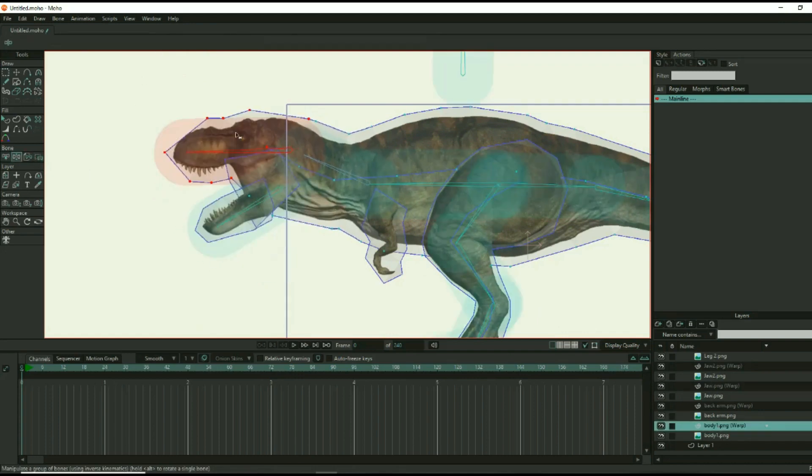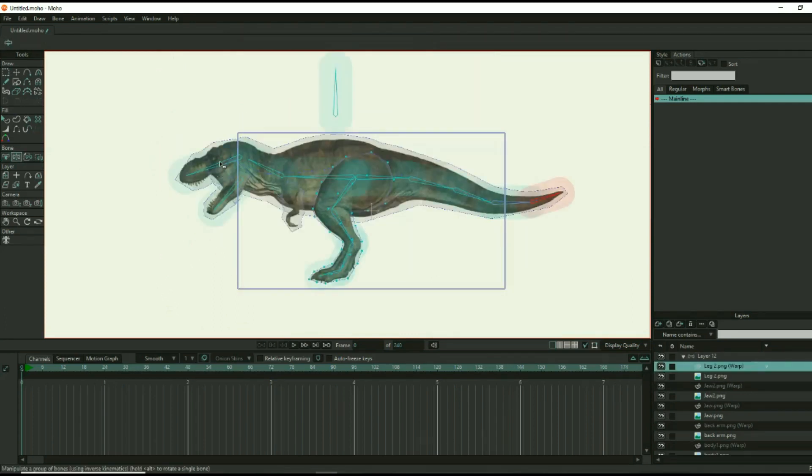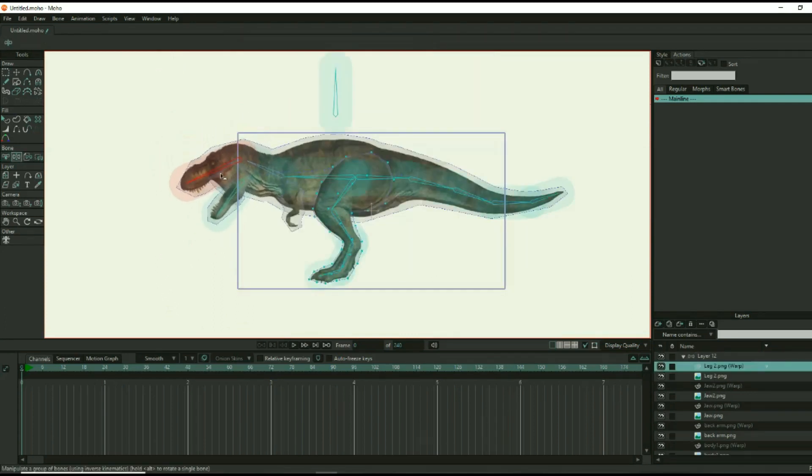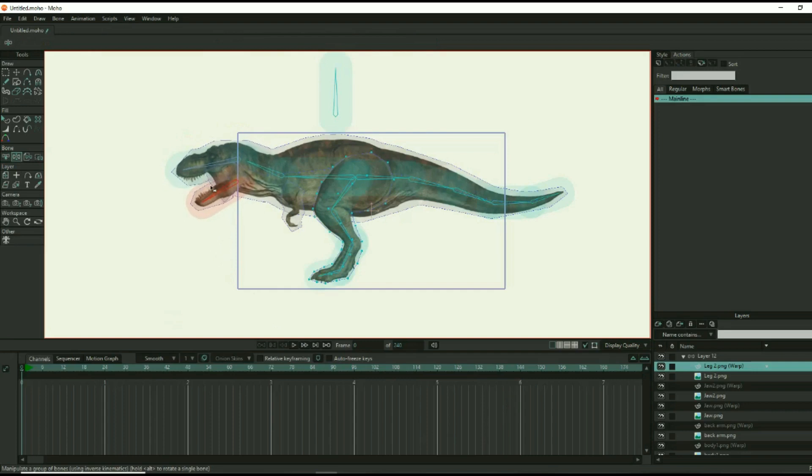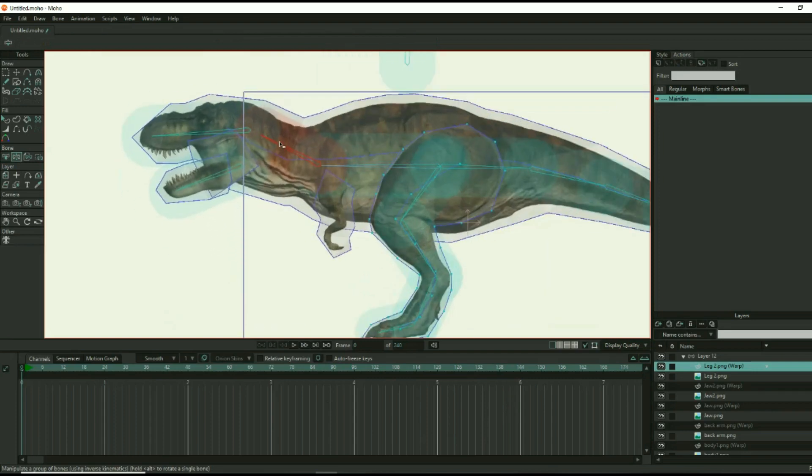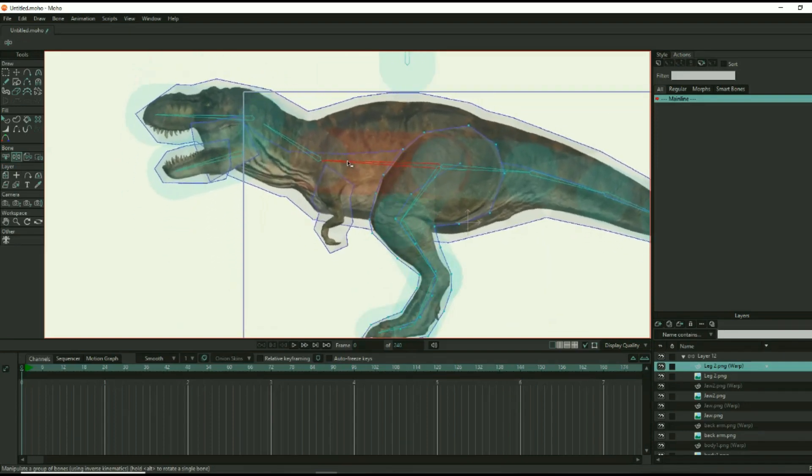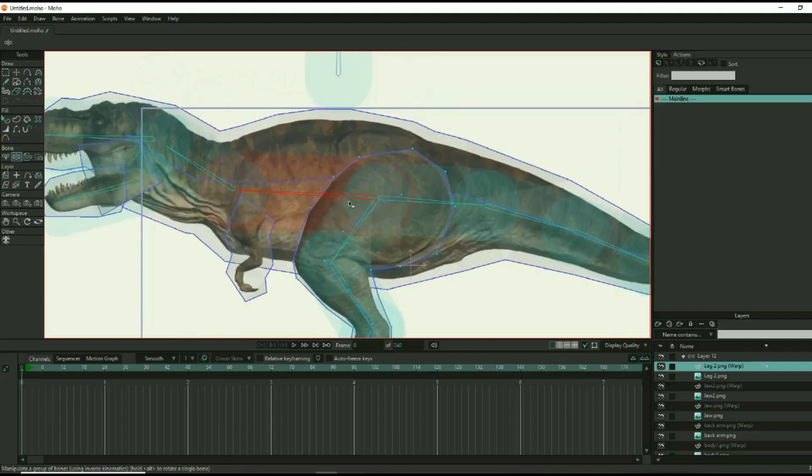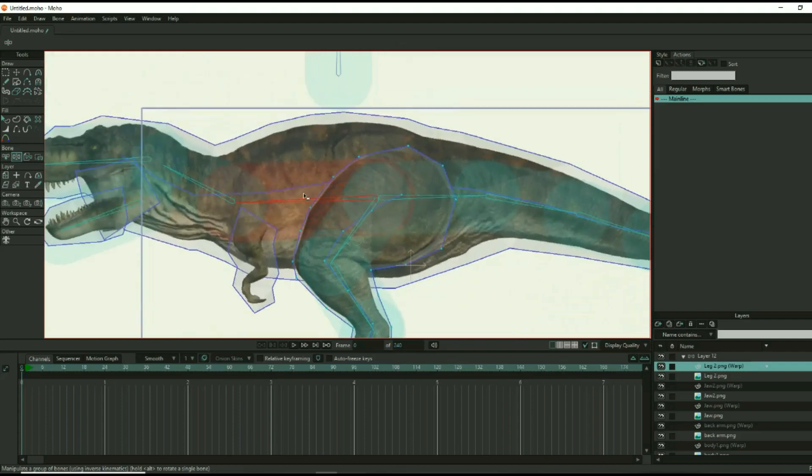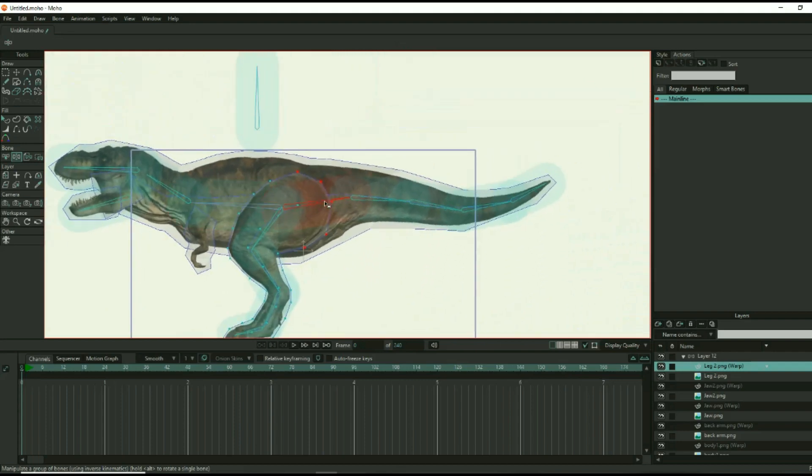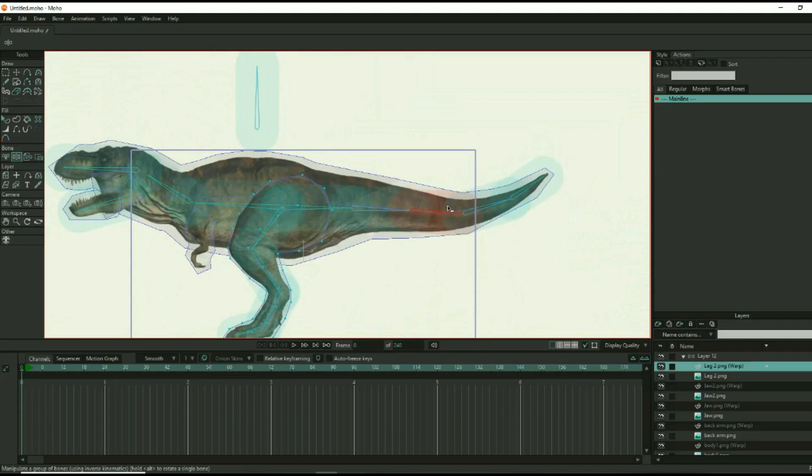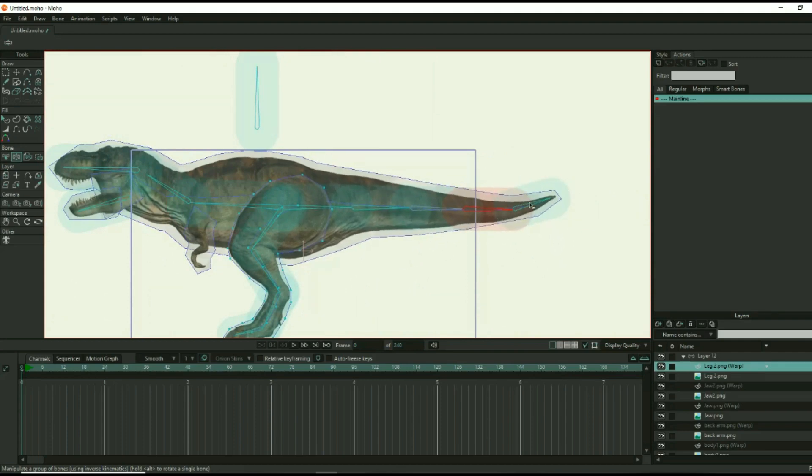Once all of the bones and points are accounted for, you can start testing the rig. Manipulate all of the bones to see if you missed anything or to fix anything that malfunctioned in the process. At this point, you may notice that the dinosaur doesn't move as realistically as you would like. This is okay, because you can clean things up with some final touches in the rigging process.